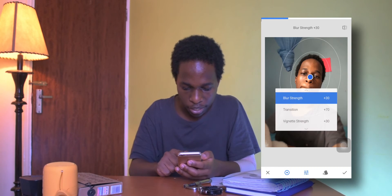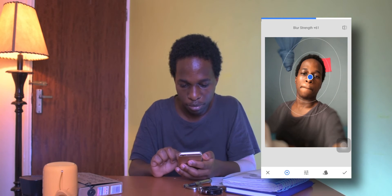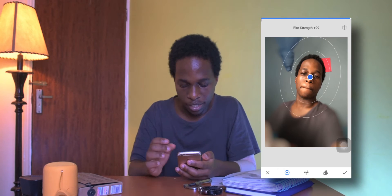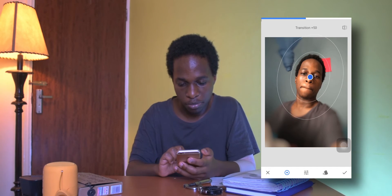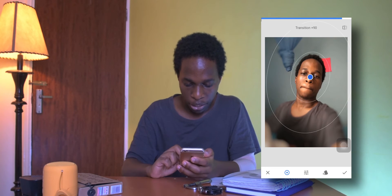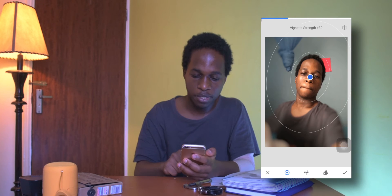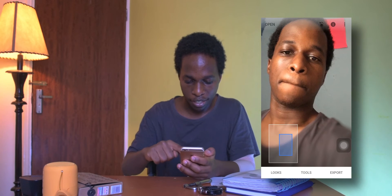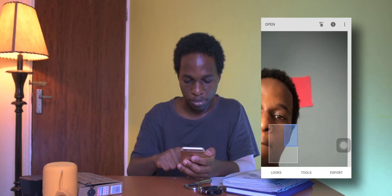Hitting this icon lets you change the blur strength — I'll set it to 100% so you can see the difference. You can also hit Transition to increase the radius of the blurriness so it feathers the edges and looks more natural rather than too artificial. There's also Vignette Strength to change the vignette around the borders. Confirming applies the blur nicely to the background.